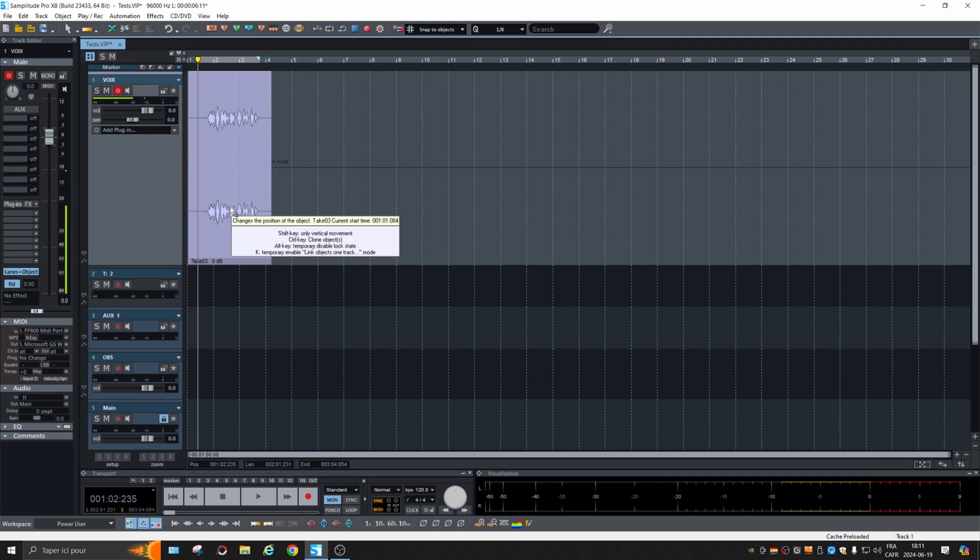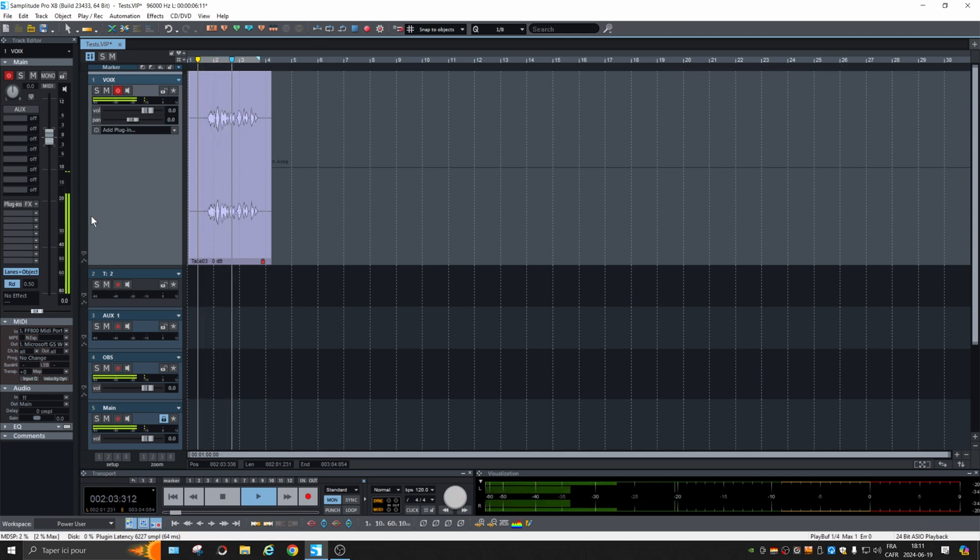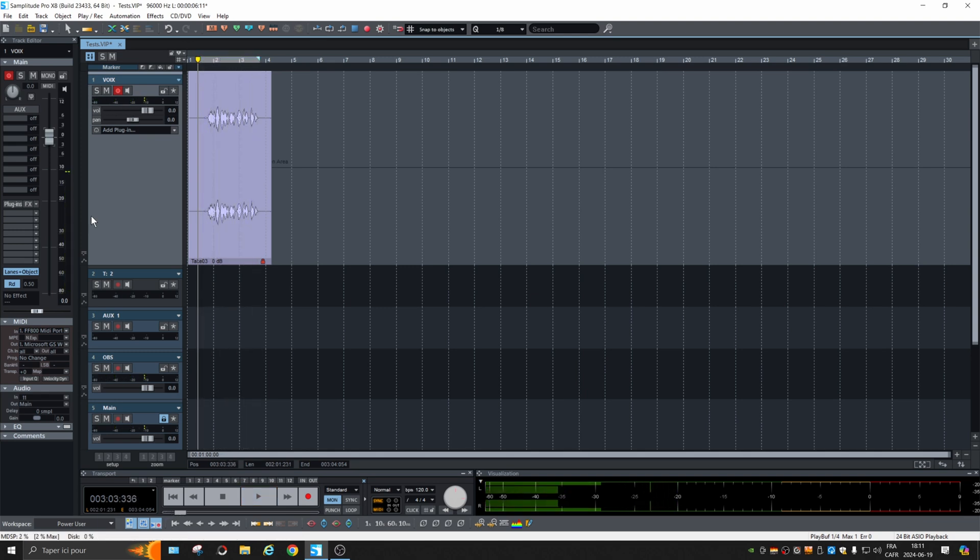So it processed the wave file, replaced the original object, and then every plugin is deactivated. If I play again: "So this is a test of Samplitude Pro X8." You see, two, three percent. That's very low usage.